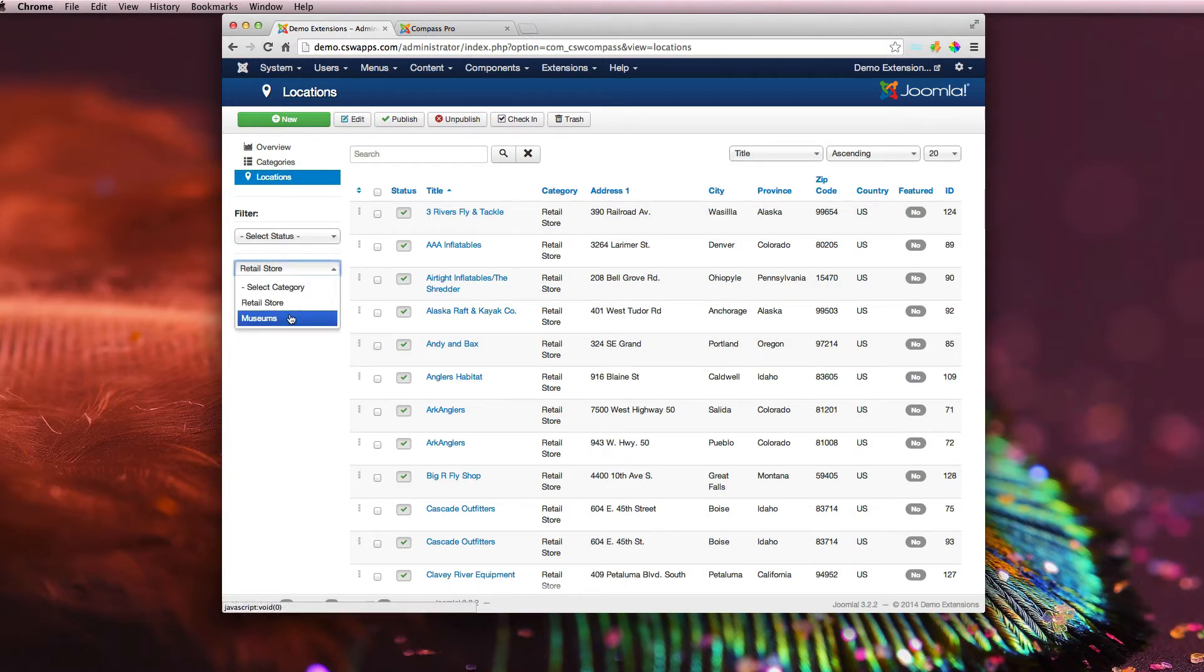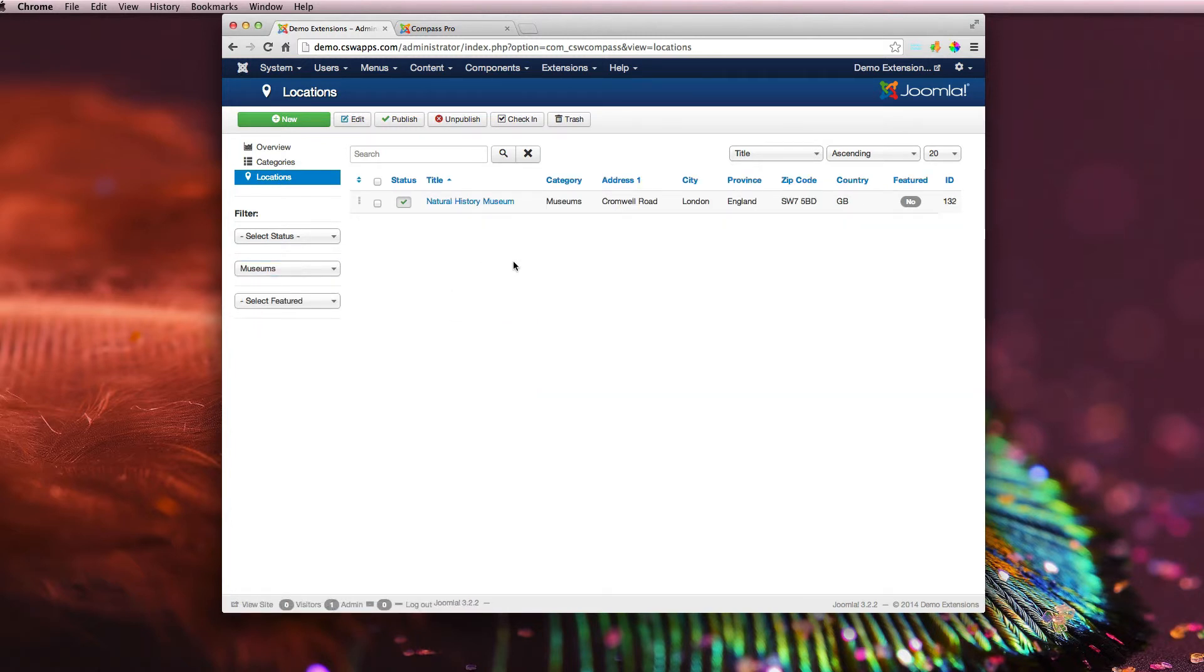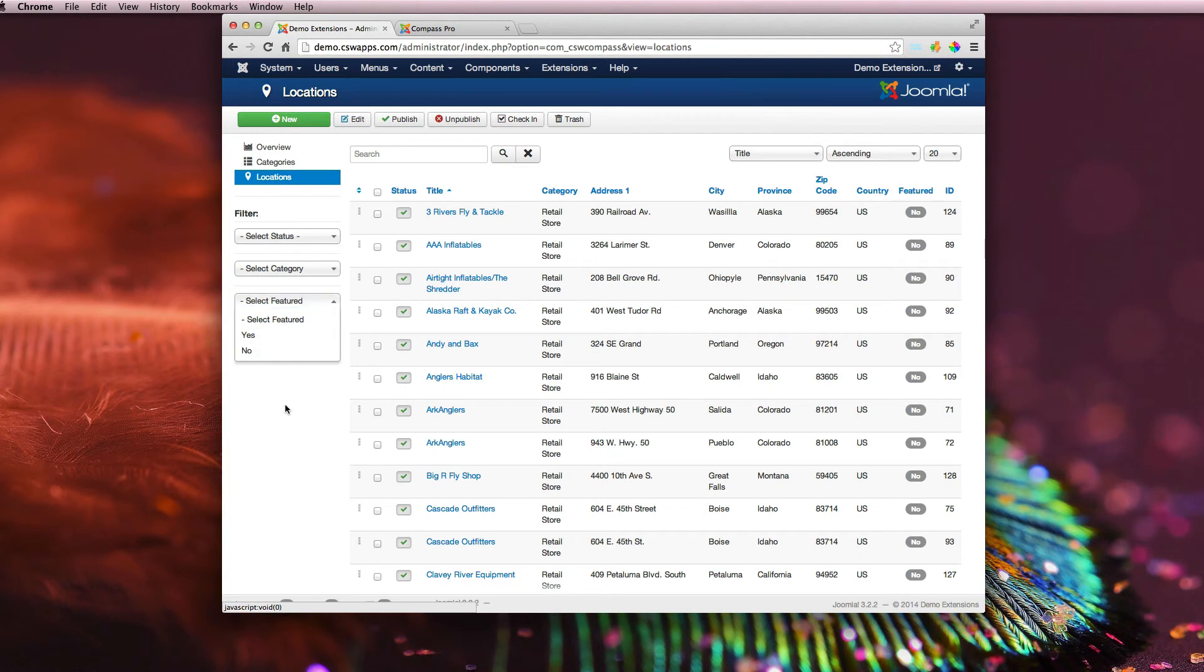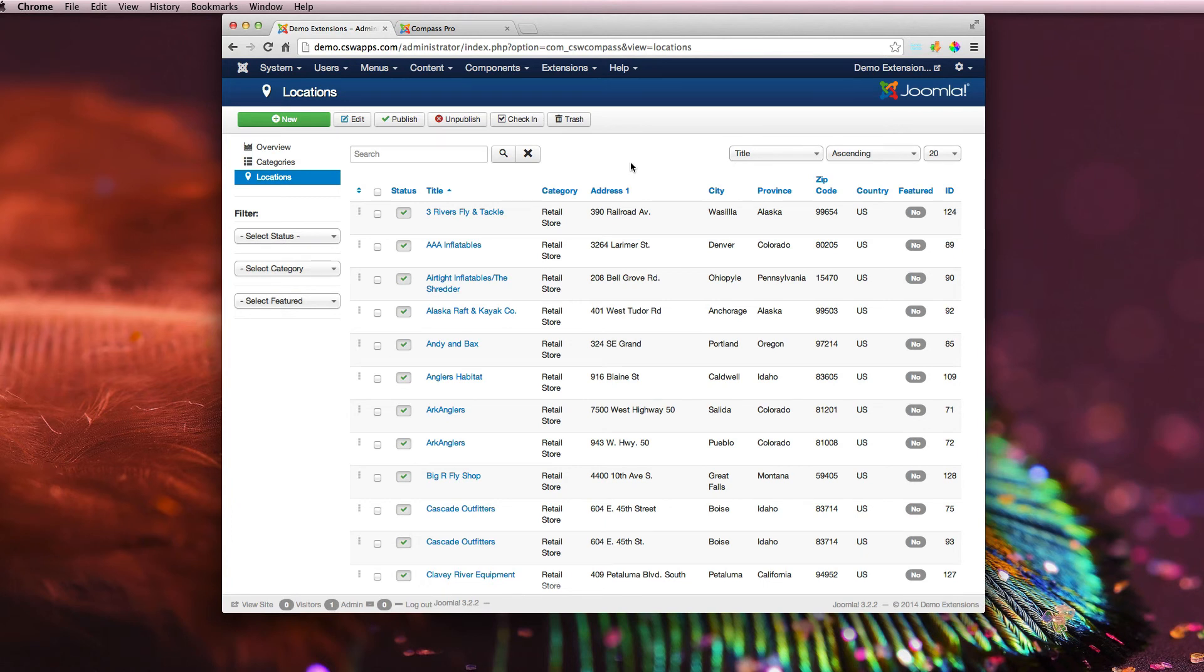If I go into museums, it'll pull up one for London. If it's featured or not. So a lot of cool stuff in here. It's pretty straightforward. We tried to make it as easy and simple to use to get in here and to add your locations as quickly as possible. Thanks for watching, guys.